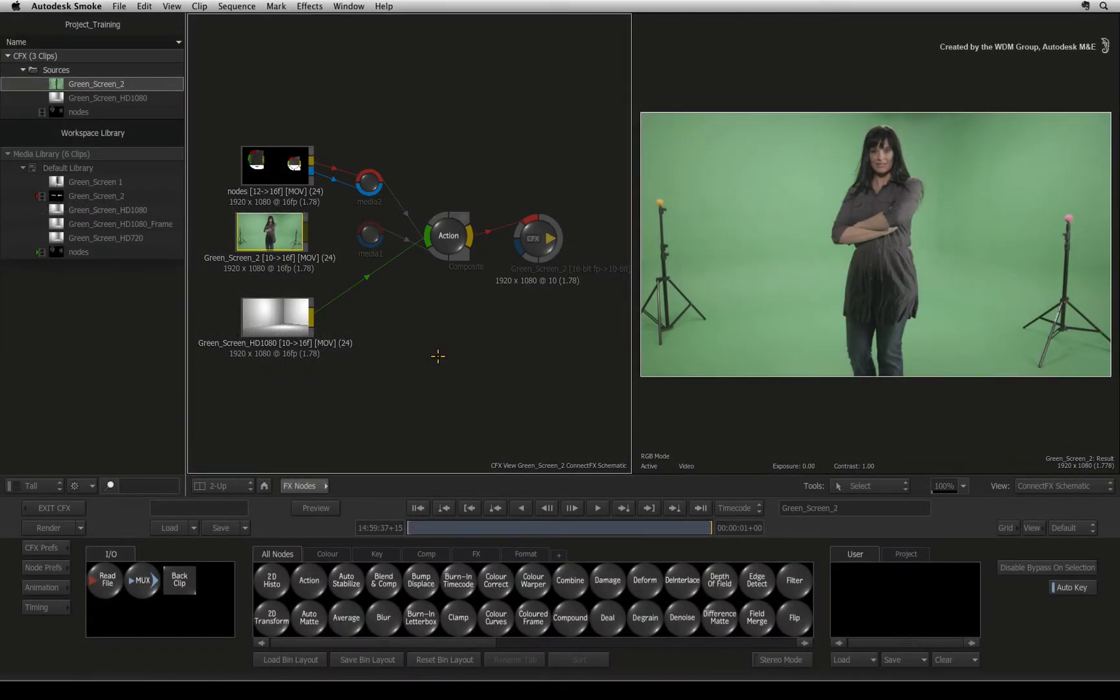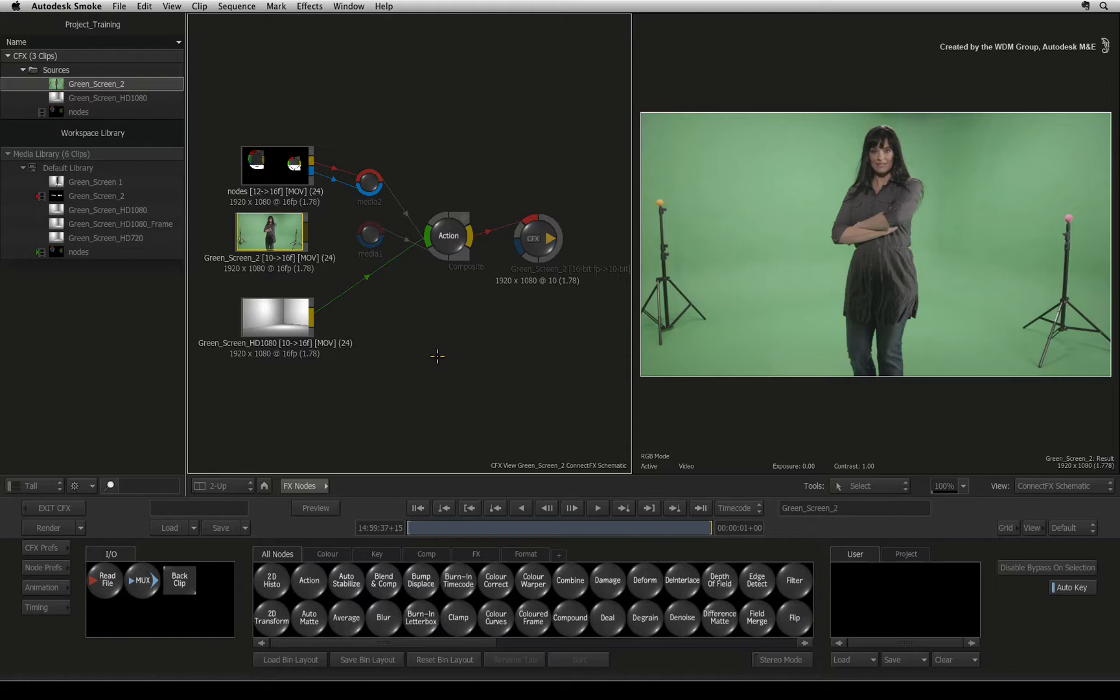Welcome to the Smoke Learning Channel. In the previous video, we looked at a basic example showing the workflow of the modular keyer when tackling a straightforward chroma key.